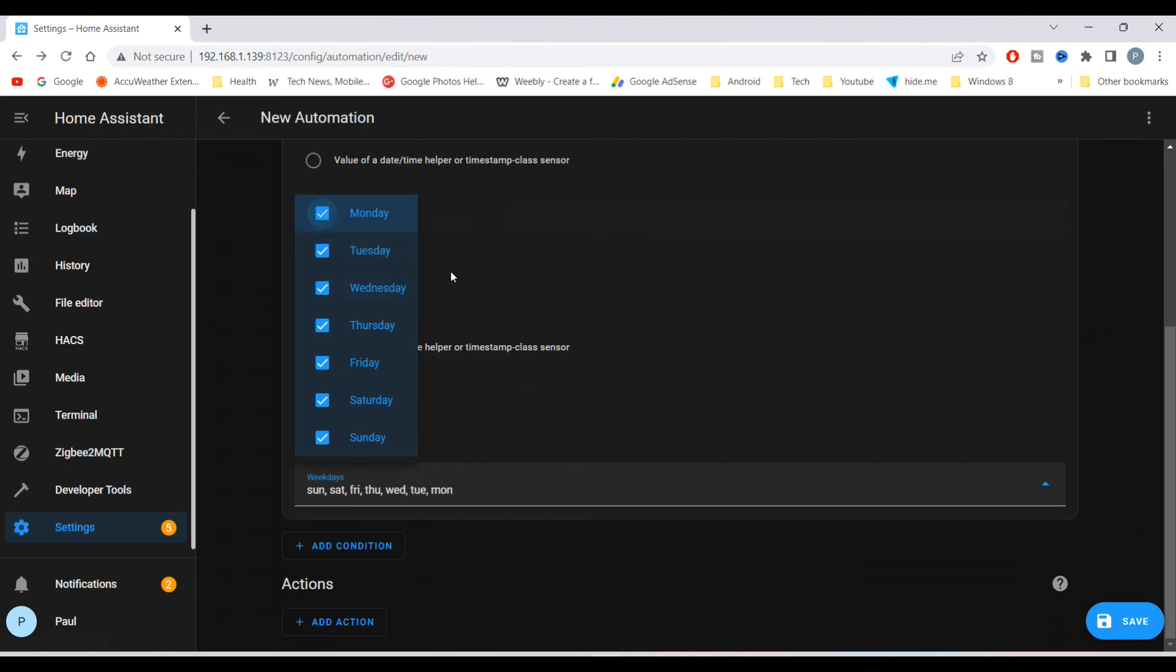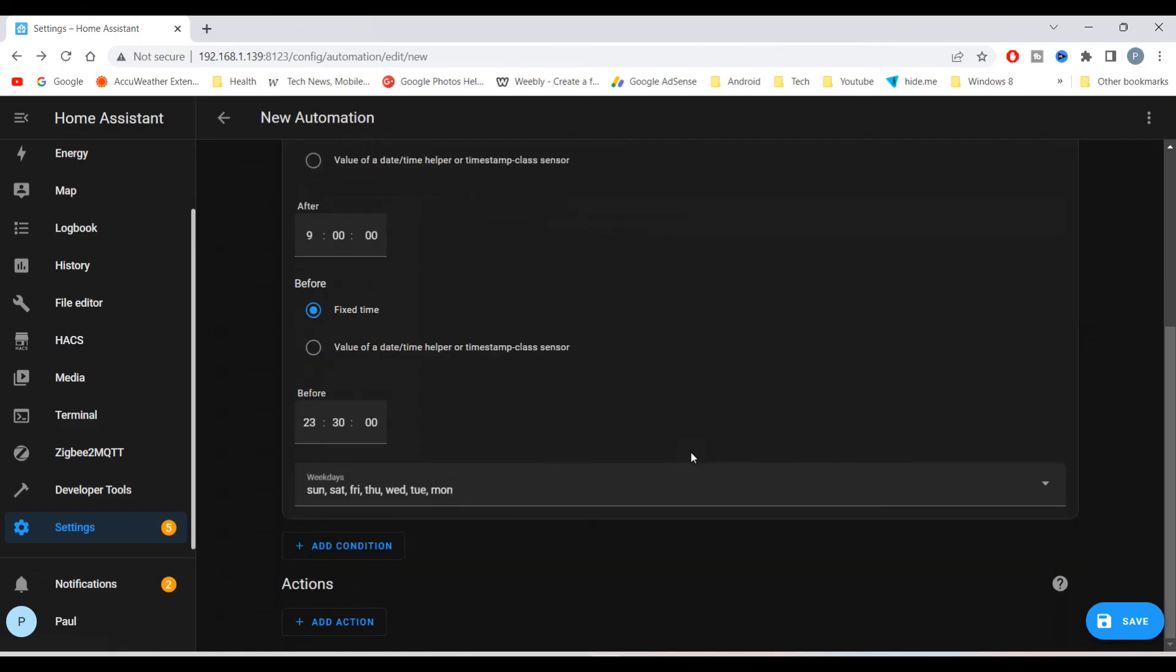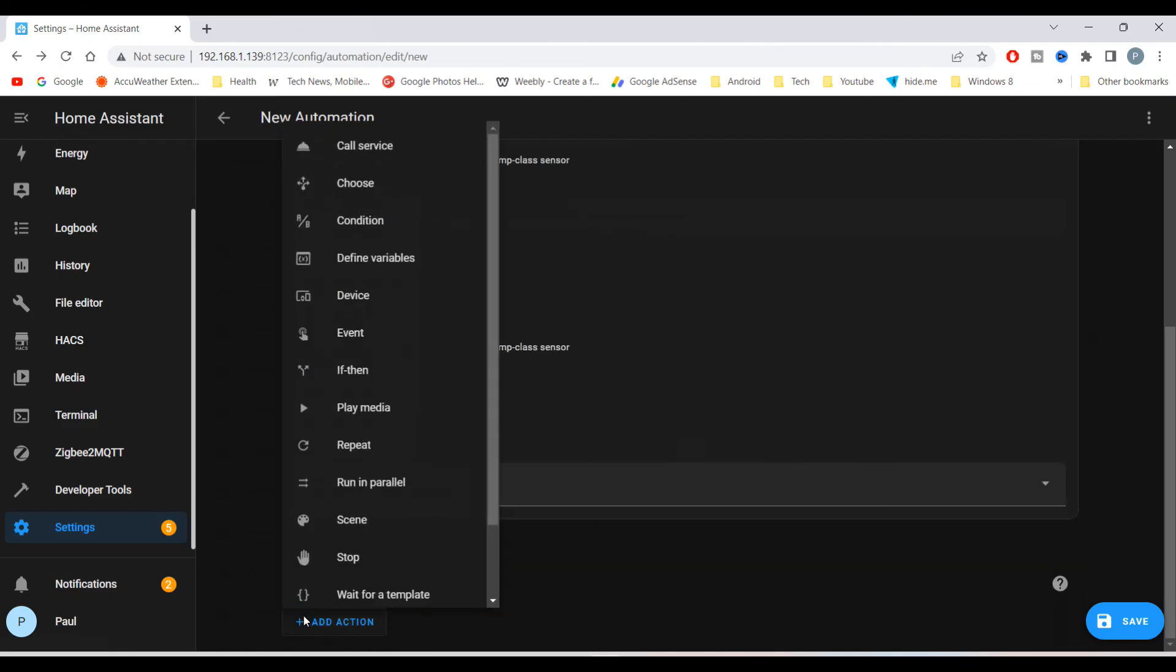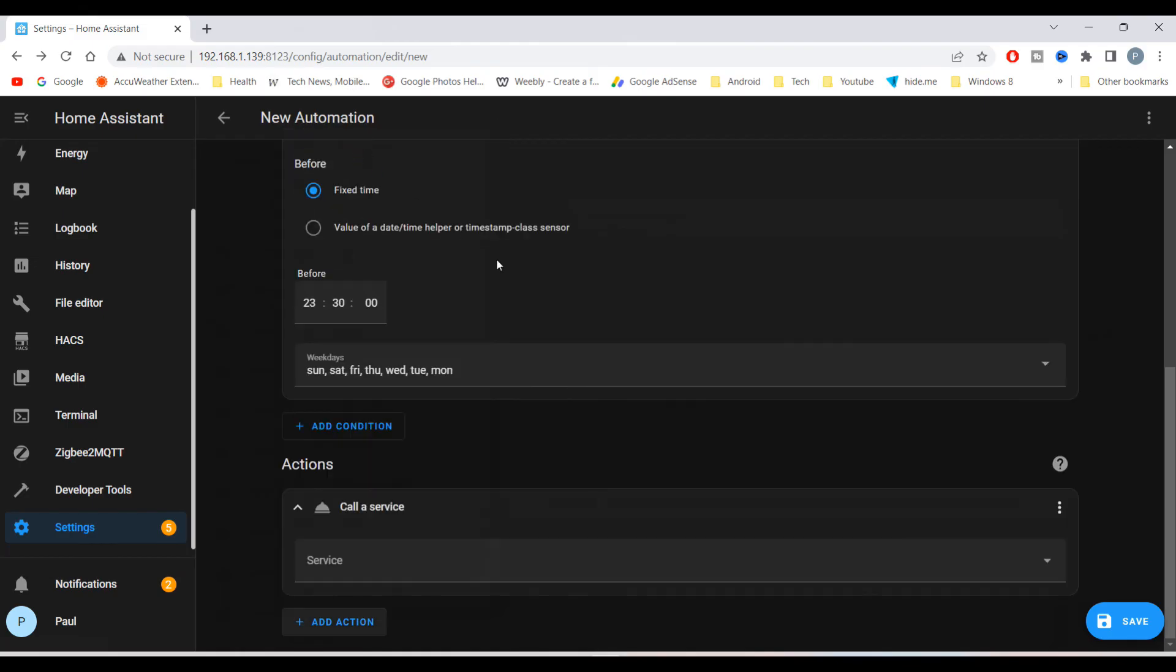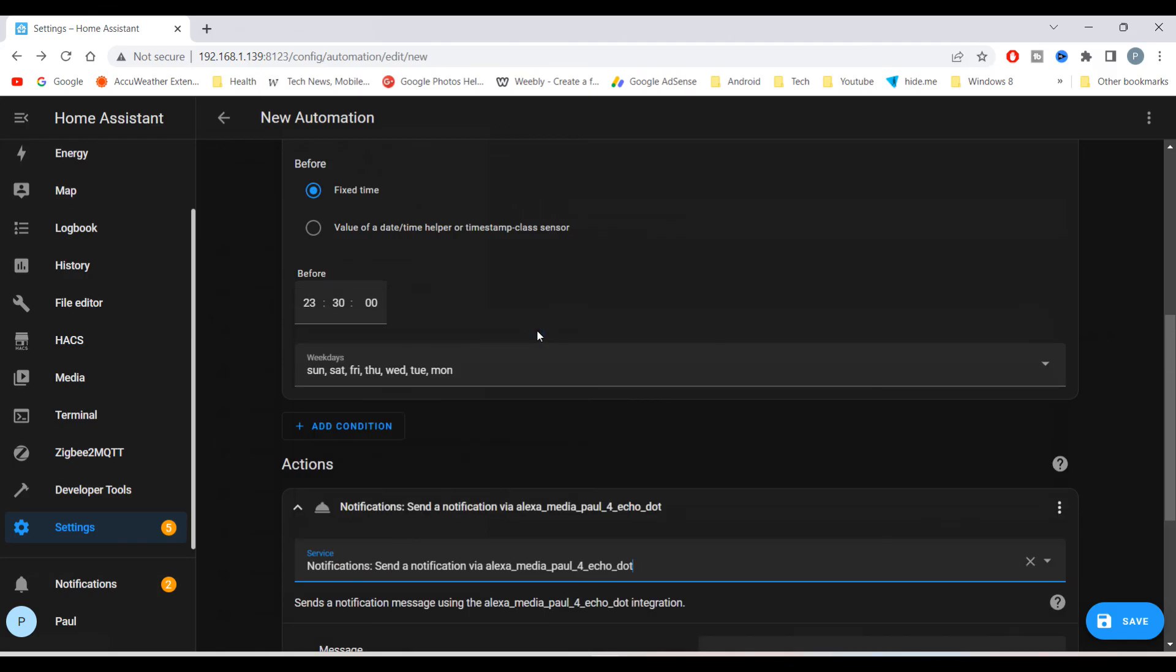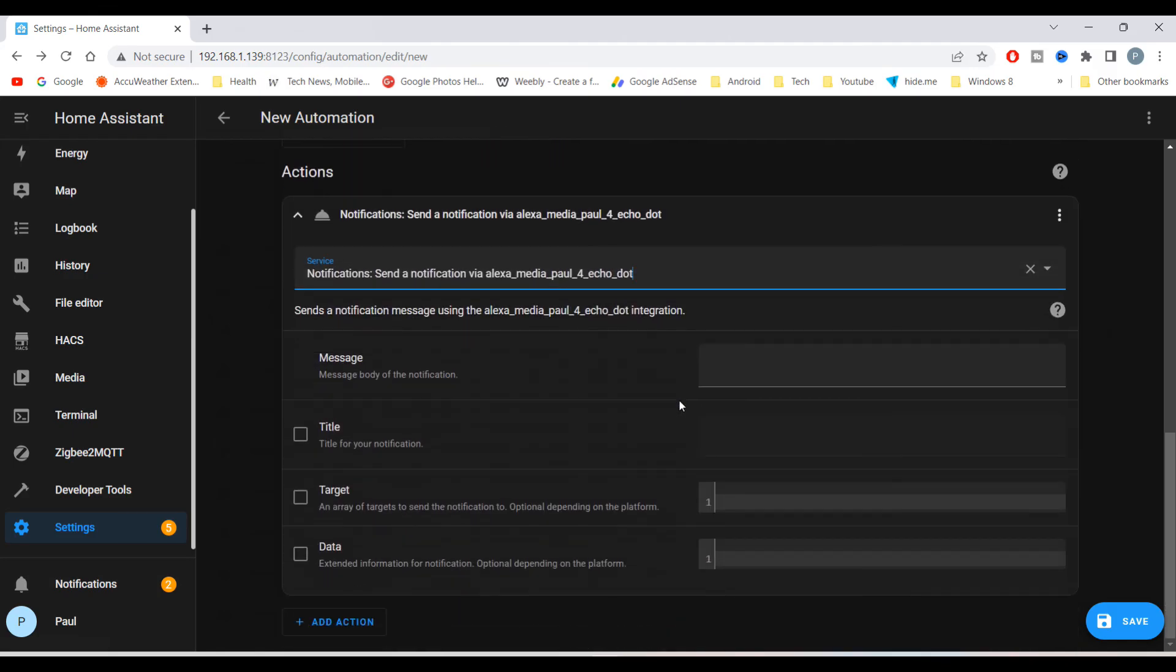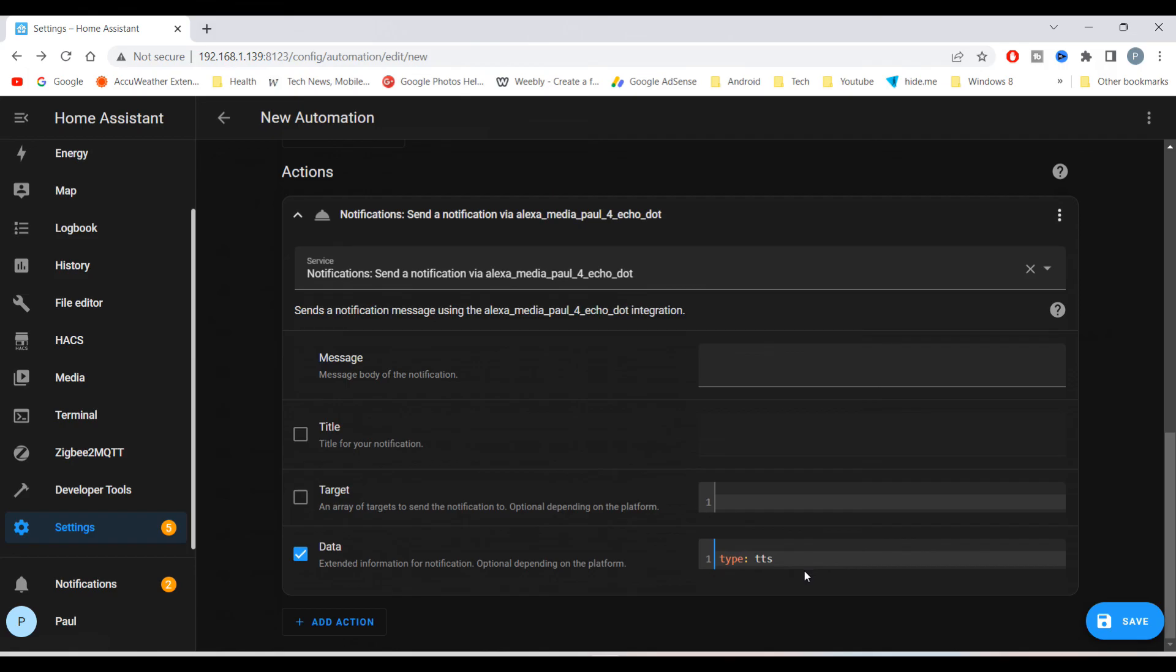To announce on an Echo device, under actions select call service. Select the required Echo device. Text under data, enter type colon space TTS, which stands for text to speech. Then in the message body, type the announcement message.